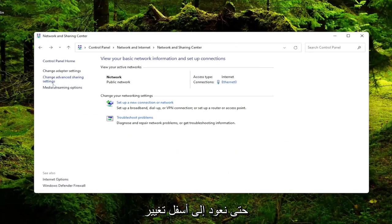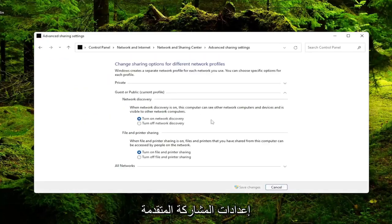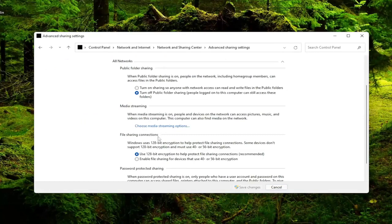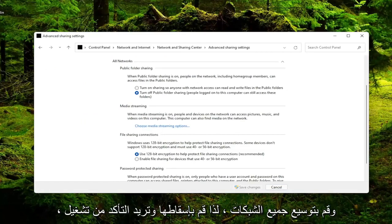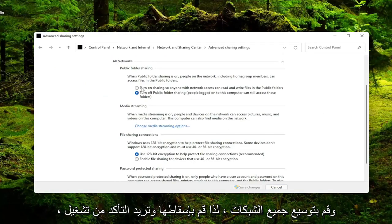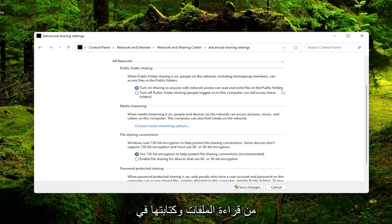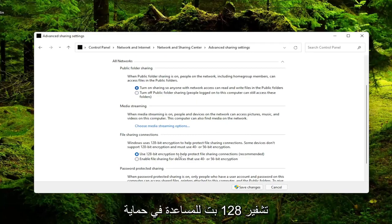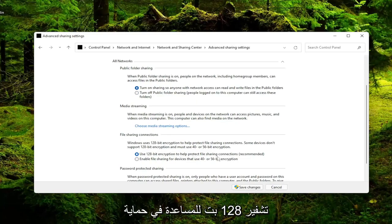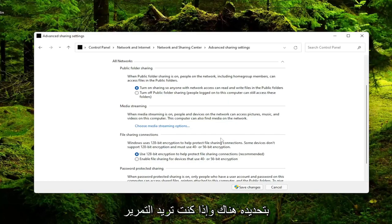Go back underneath Change Advanced Sharing Settings. Expand All Networks, drop that down. You want to make sure turn on sharing so anyone with network access can read and write files in the public folders. Also make sure you use 128-bit encryption to help protect file sharing connections. Recommended is selected there.